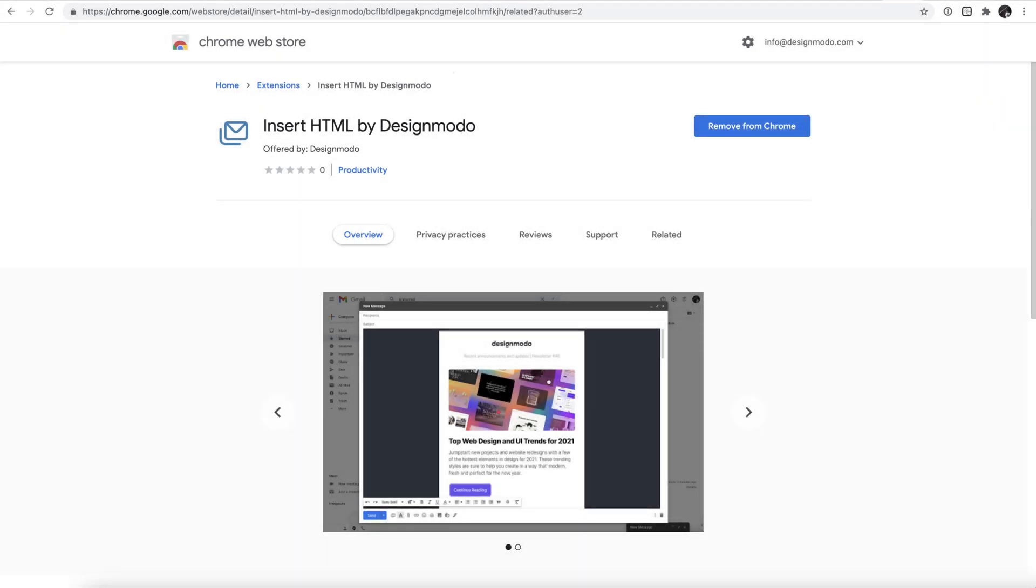Hey guys it's Jack here from Designmodo. In this video today we're going to be covering Designmodo's new Chrome extension called Insert HTML by Designmodo, which is an awesome piece of functionality that's a huge time saver.